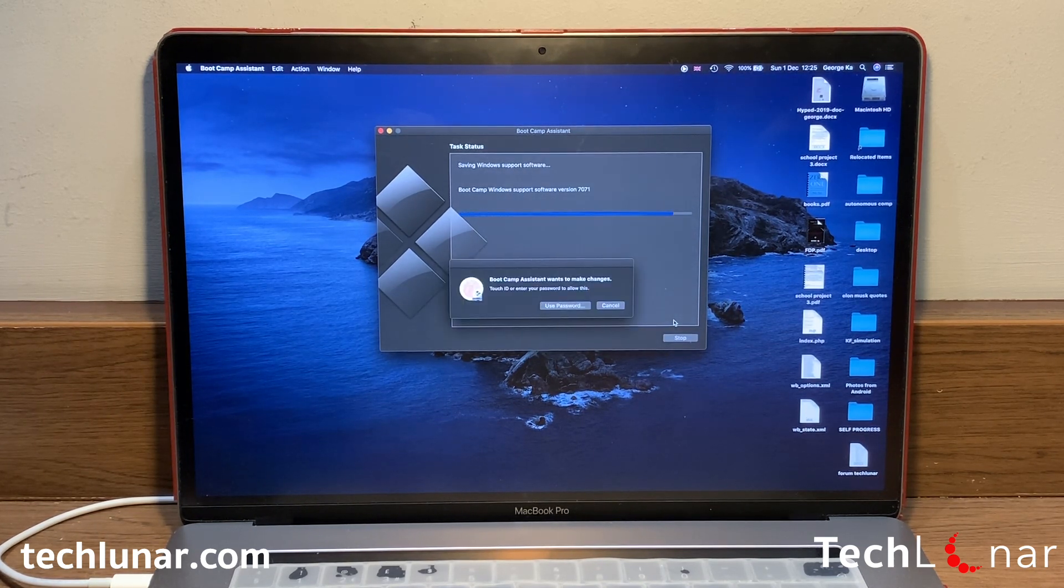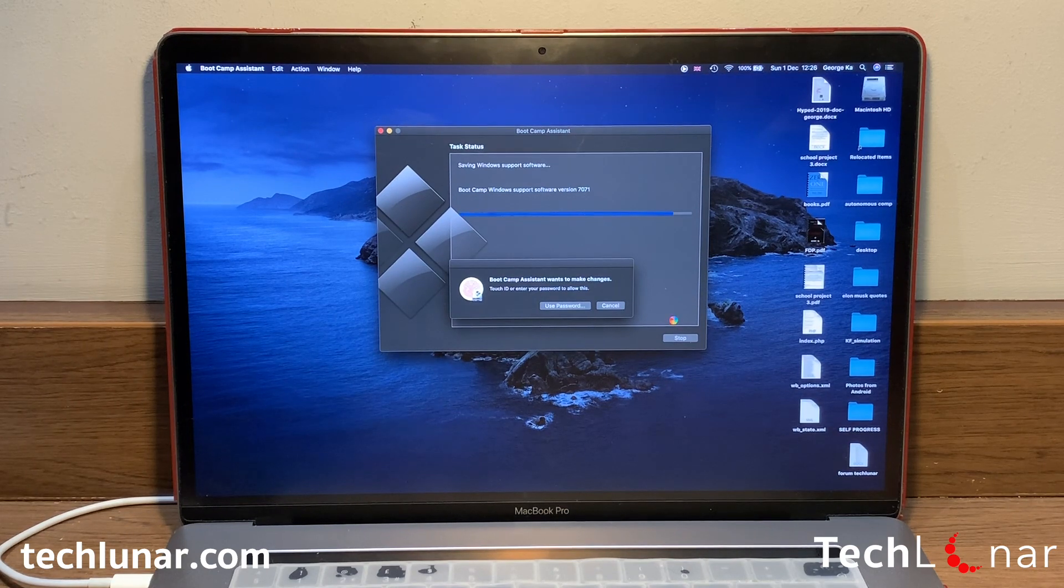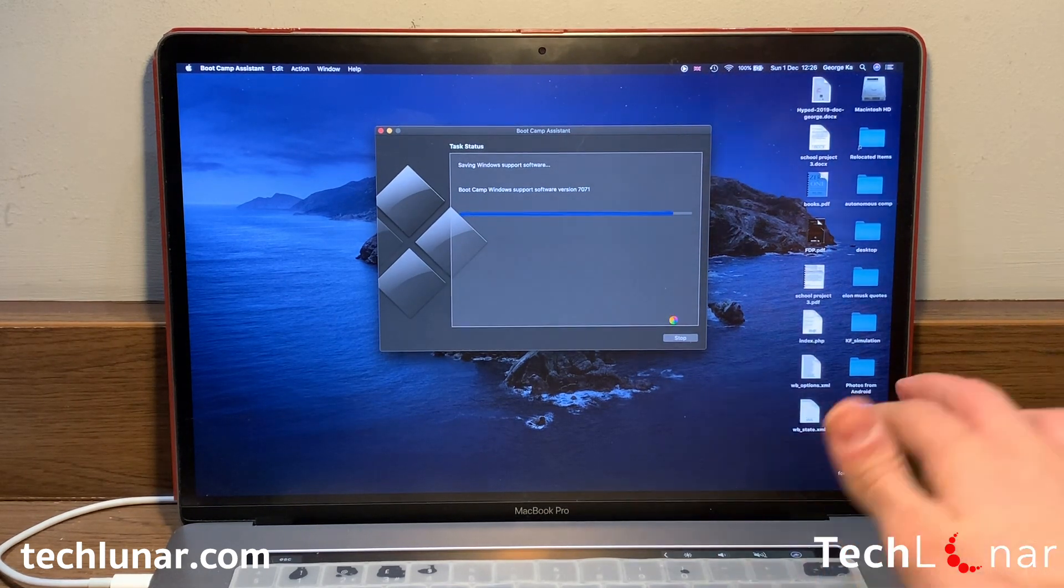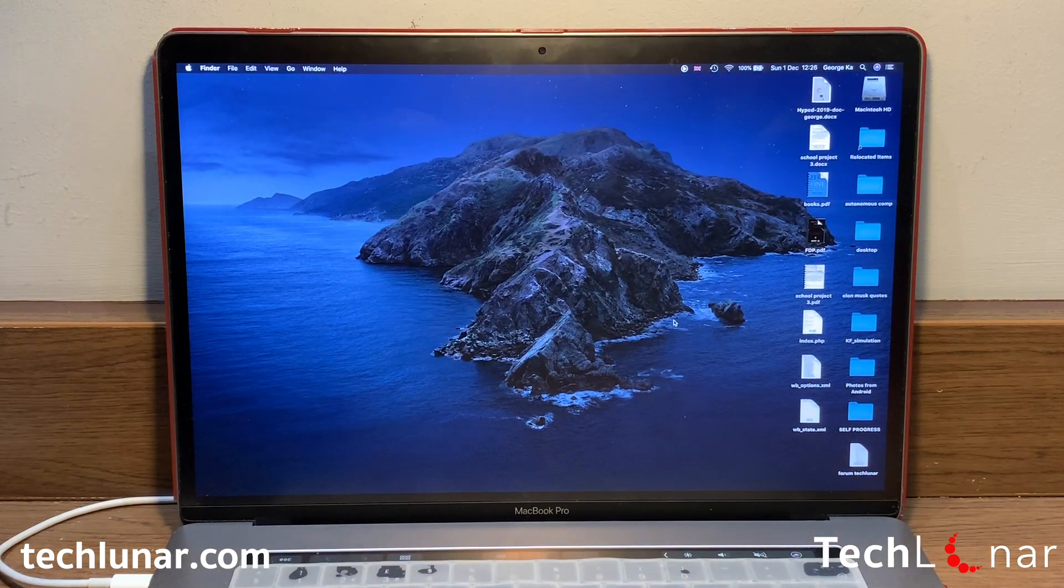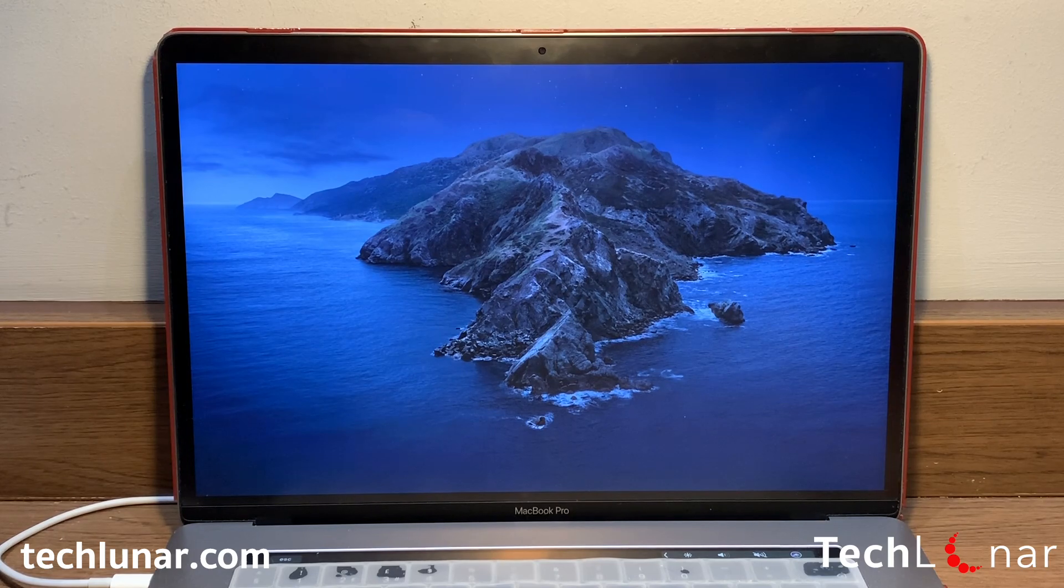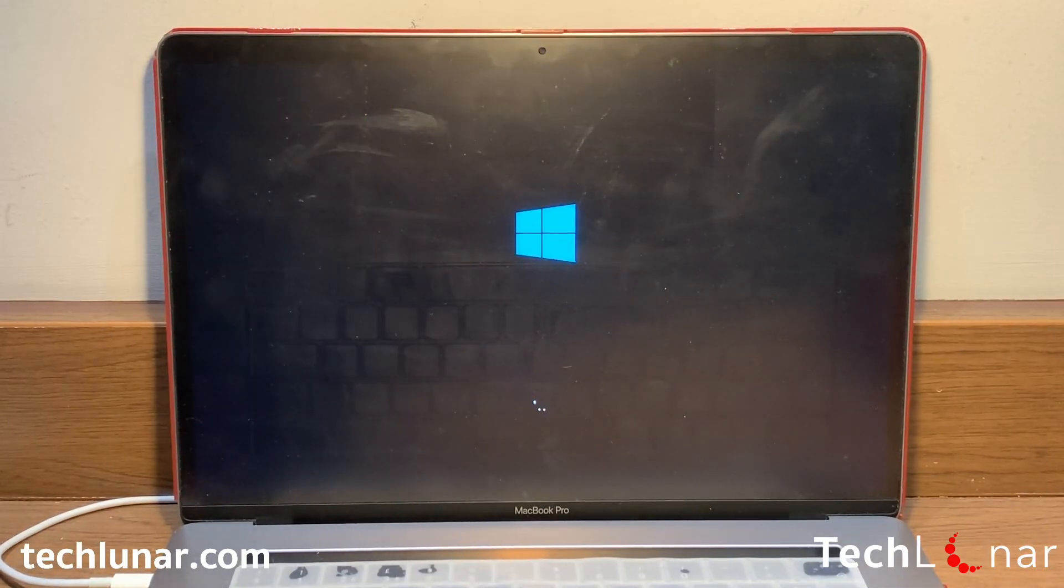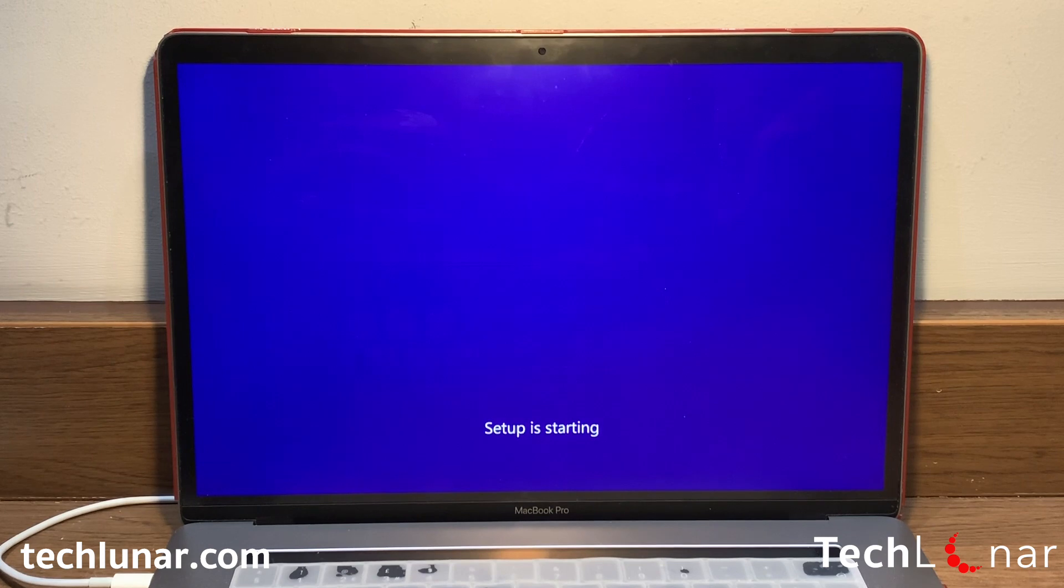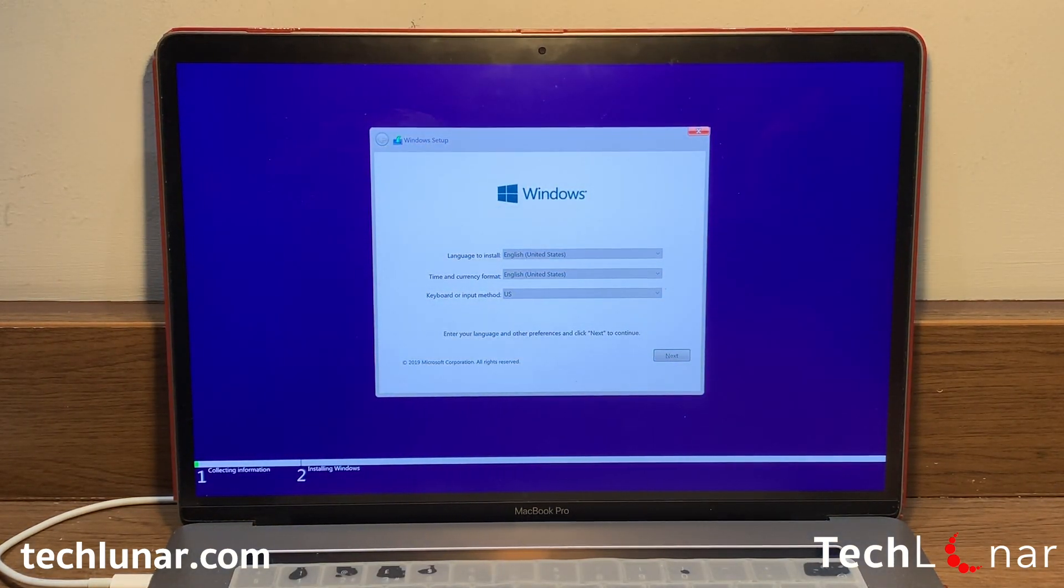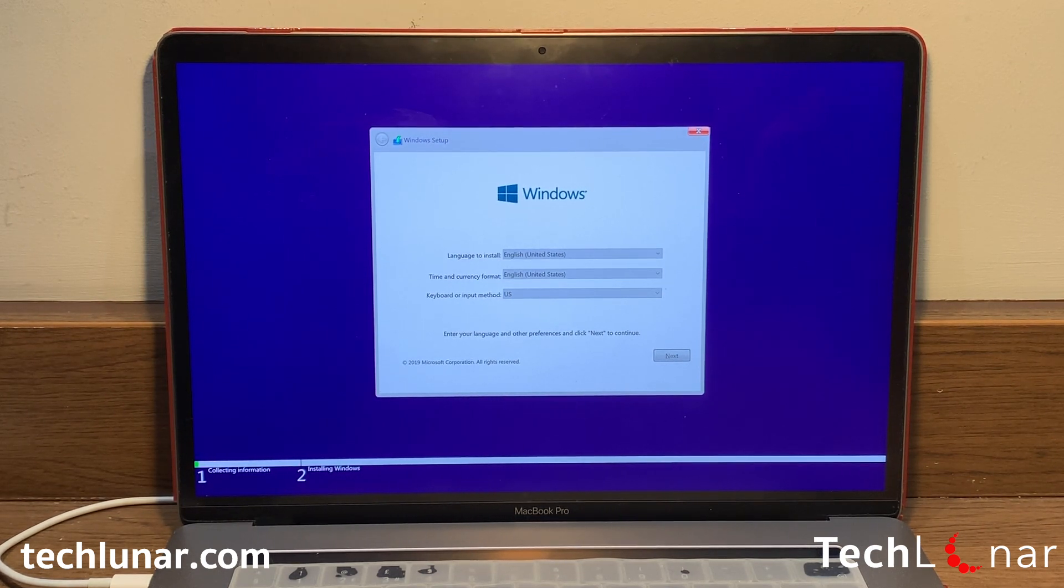All right guys, so Bootcamp is right now done. Just need to go ahead and put my thumb ID in order to put my password. You may need to put your password manually. And everything is done. Everything is done automatically. Windows 10 partition is already made. And now the only thing we have to do is just wait until the MacBook reboots and it's going to automatically reboot to Windows 10. And now we're going to go through the setup.